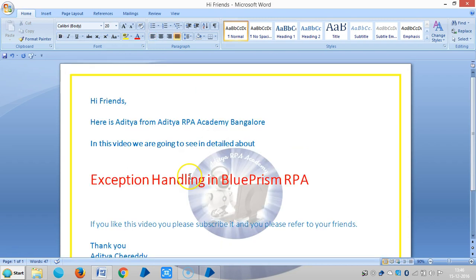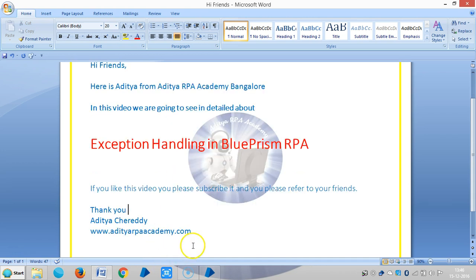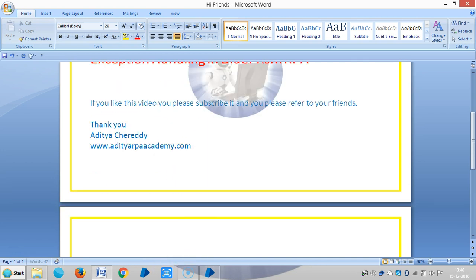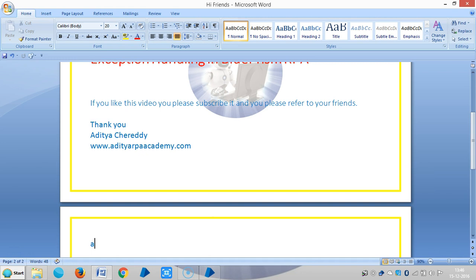Hi friends, in this video we are going to see exception handling in BluePrism RPA. Exceptions can occur in several ways for several reasons, so we'll see one reason here: a mistake in the process.